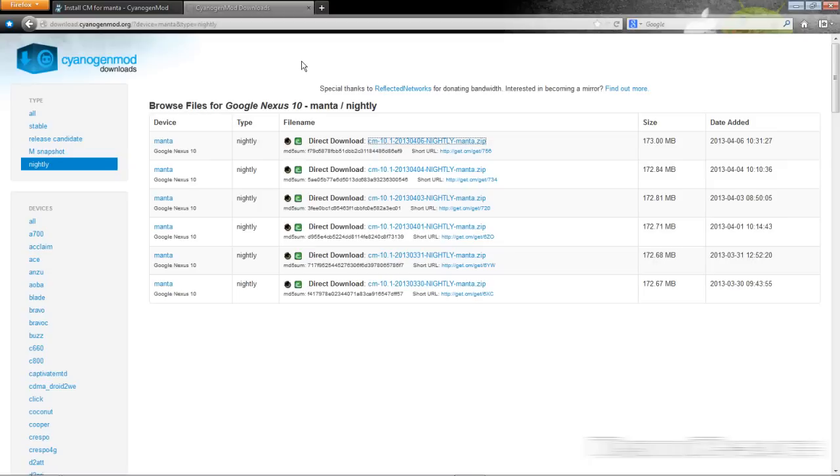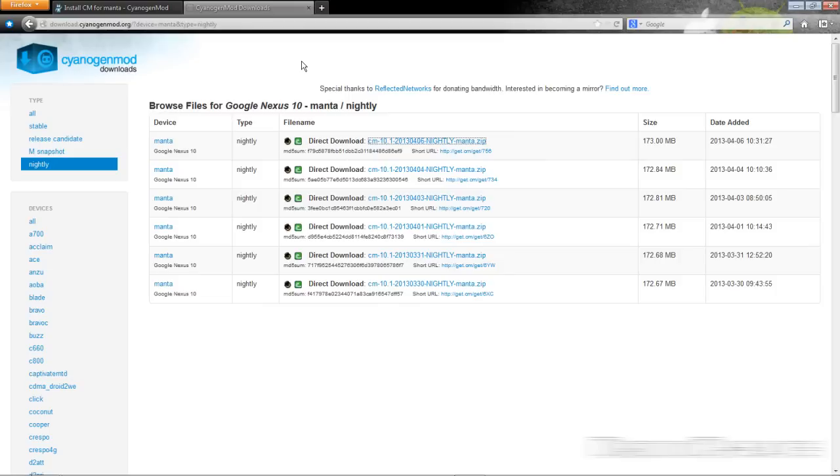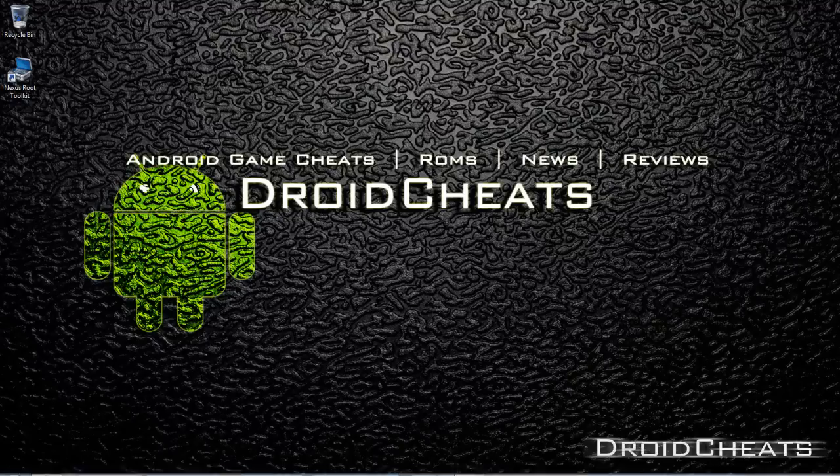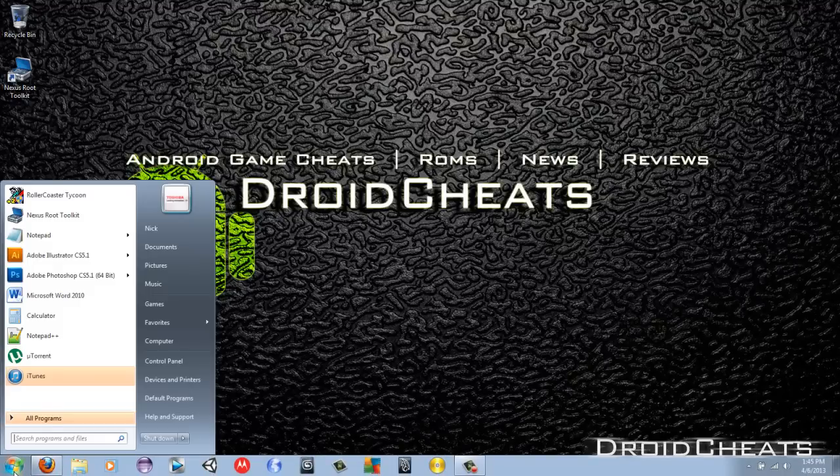Now keep in mind you don't have to use your computer for this. You can download these files directly to your Nexus 10 and change ROMs directly from there. You can do all of it from your device. I'm just showing you how to do it from the computer but you can click on the links in the description right from your Nexus 10 and download them directly to your system and install it just like that. There is not a problem whatsoever in doing that.